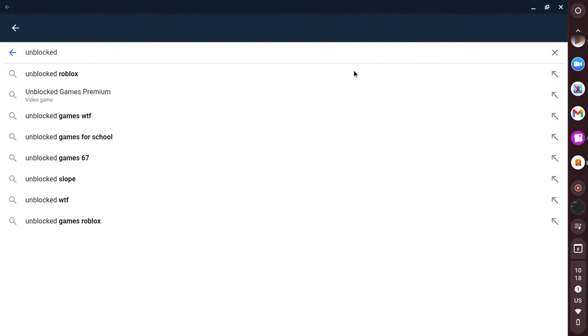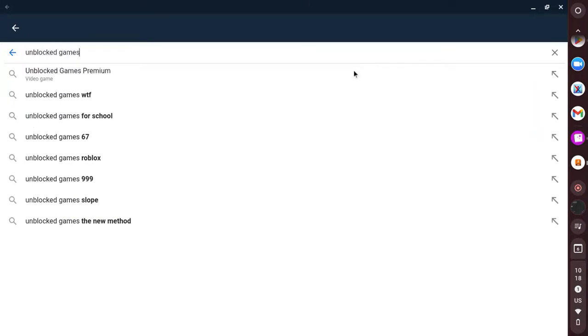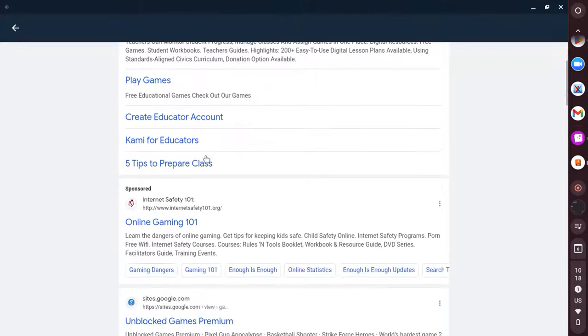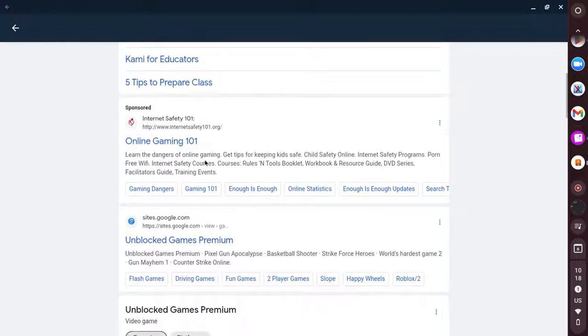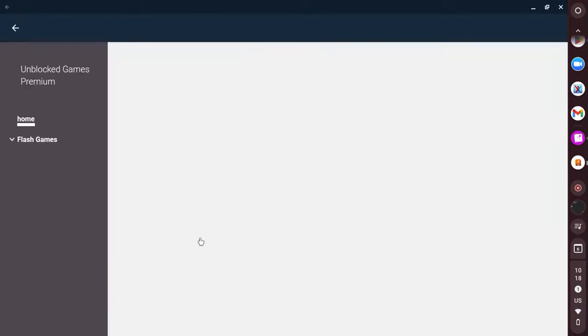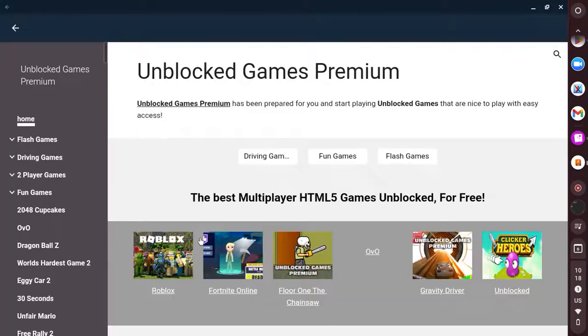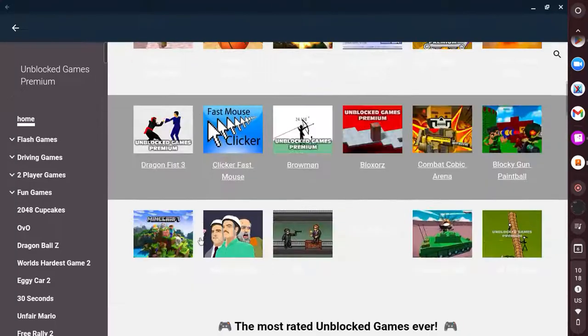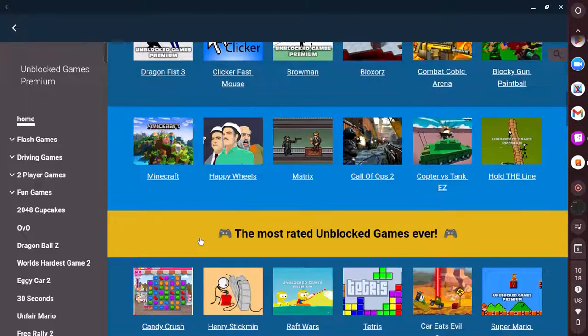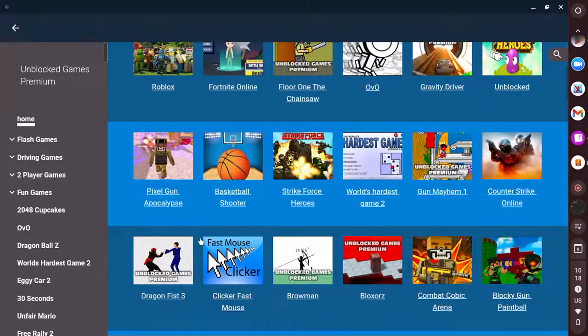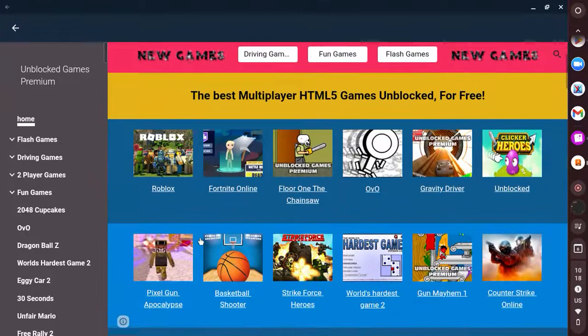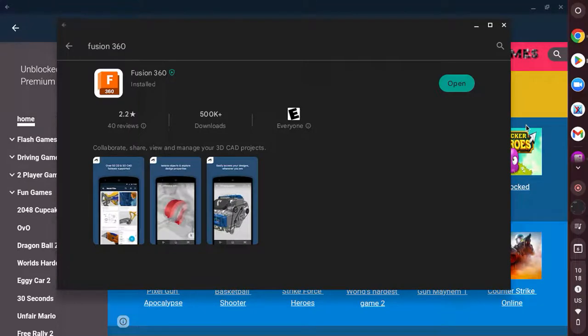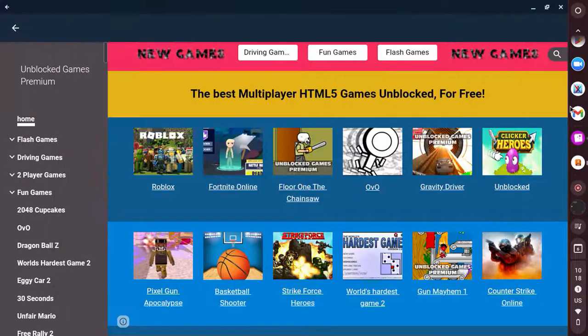Unblocked games, unblocked games premium. If I click on that, it unblocks it. So that's how to play any game. Hope you enjoy, peace out, and until the next video.